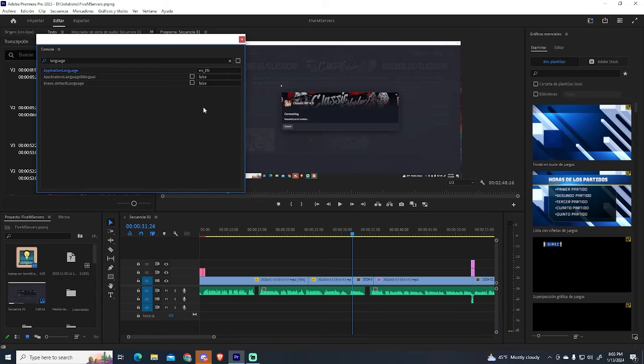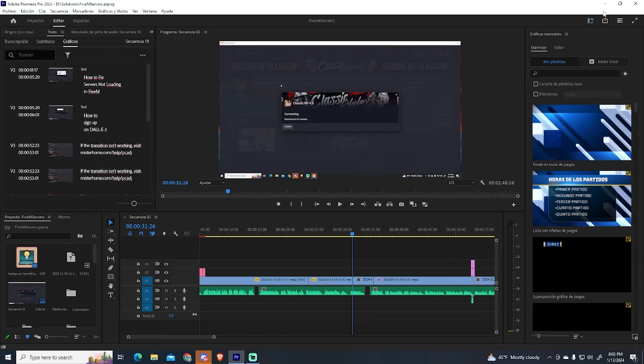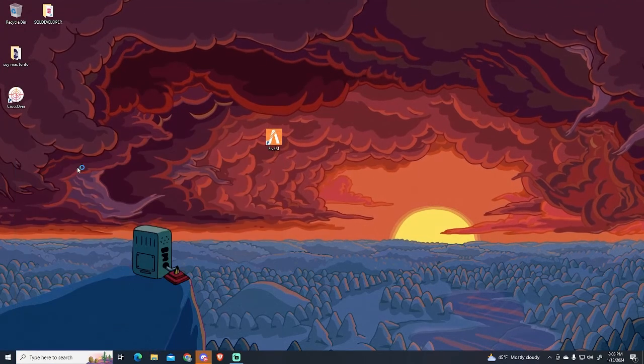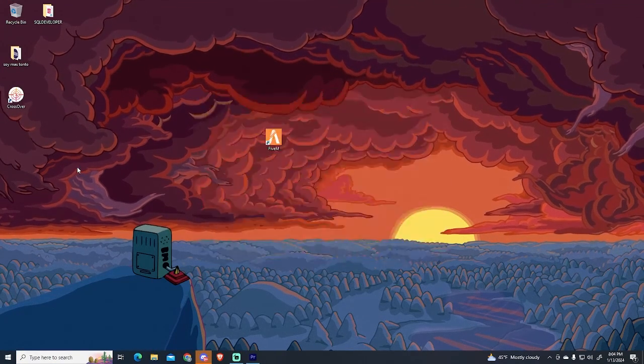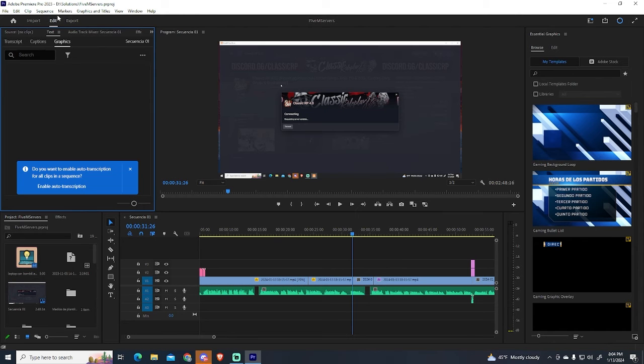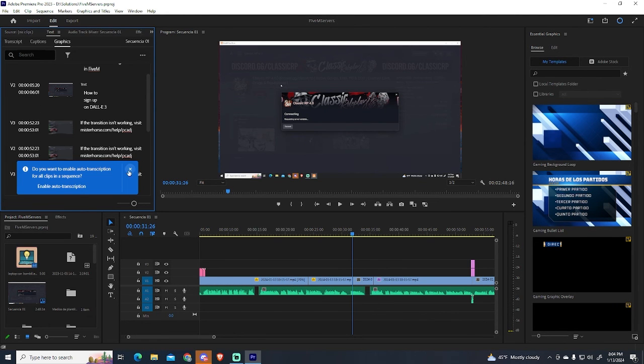And now the language should be changed. We need to restart the program to see the changes, so I will quickly close it and open it again. That's it. You can see how everything is in English now.